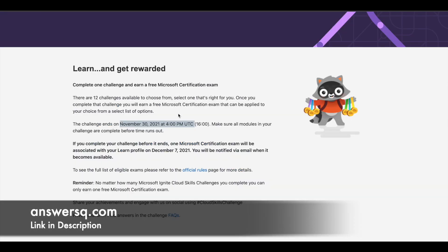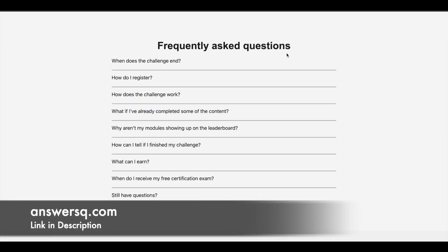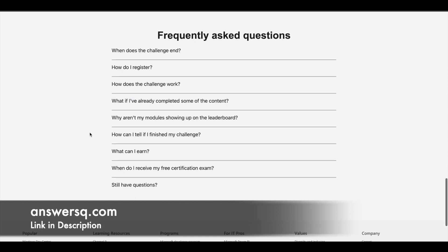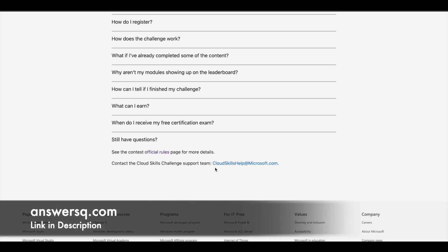If you have any more questions, check out the FAQ section where they cover how to register and how the challenge works. If you have questions beyond that, you can contact Microsoft directly at cloudskillshelp.com.